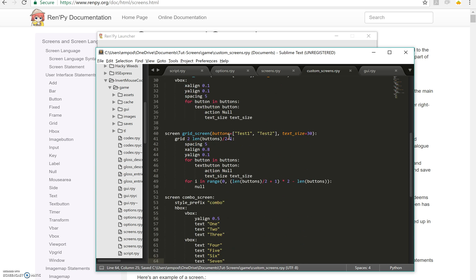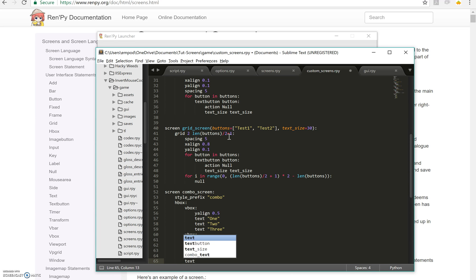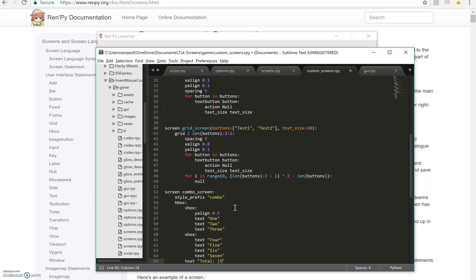And then what I'm going to do is, inside the HBox, I'm going to make a text that says O total and then total. So this is interpolation. I'm taking the value of total and I'm putting it in there.